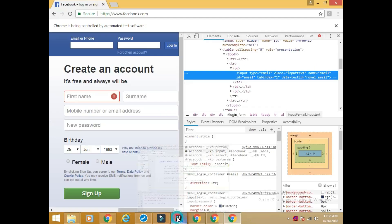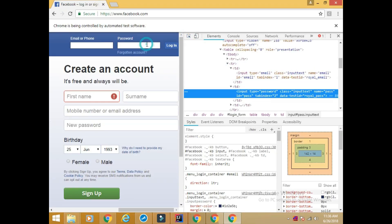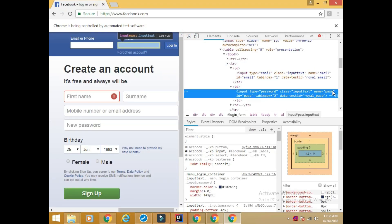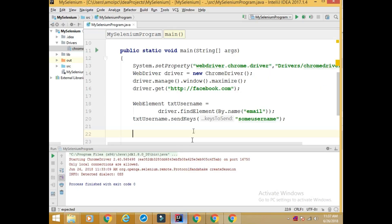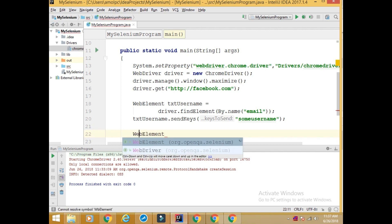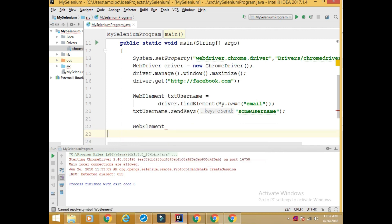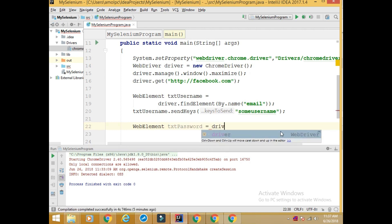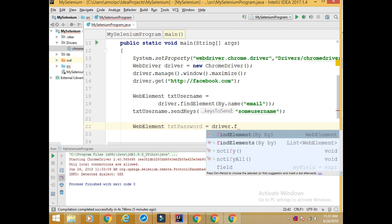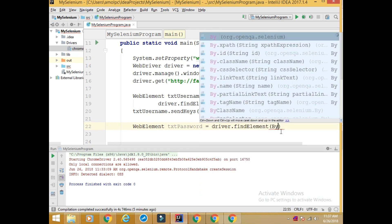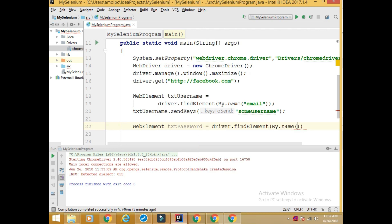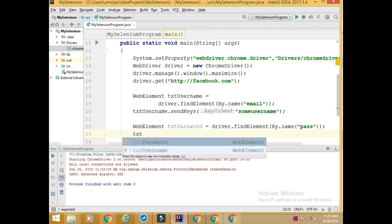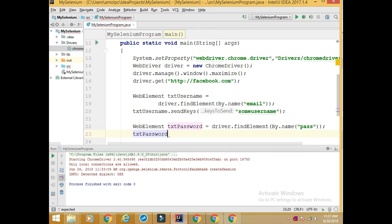Similarly we find password text box. And here we have name pass. So we will write WebElement txt_password equals driver.findElement By.name, and name is this. And txt_password.sendKeys, say some password.